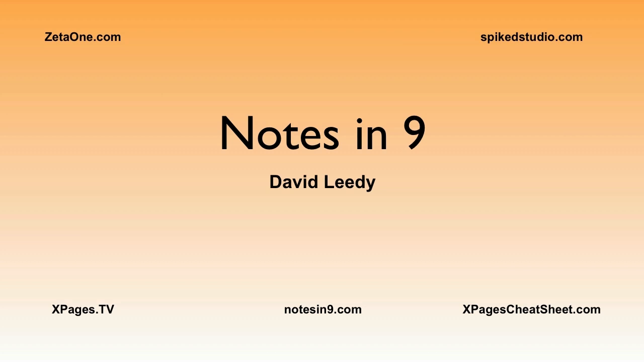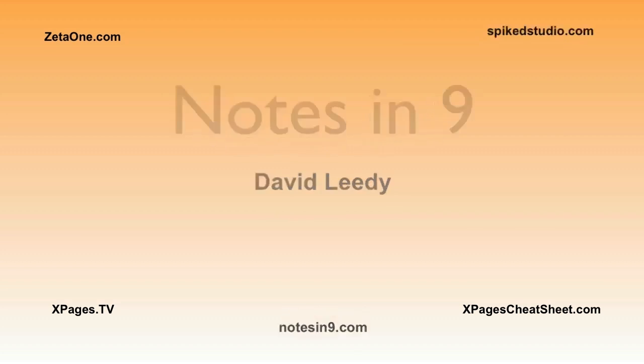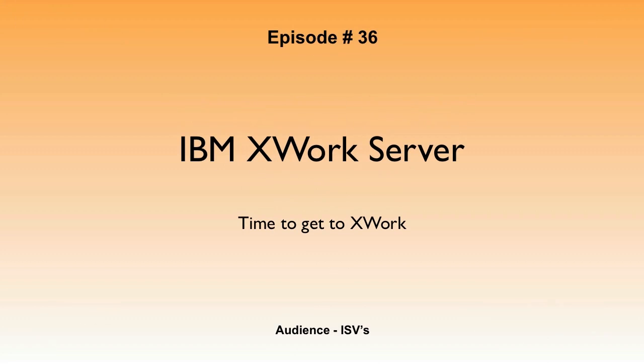Hello, and welcome to Notes at Nine. I'm David Leedy. Episode 36, IBM XWork Server. Time to get to XWork.